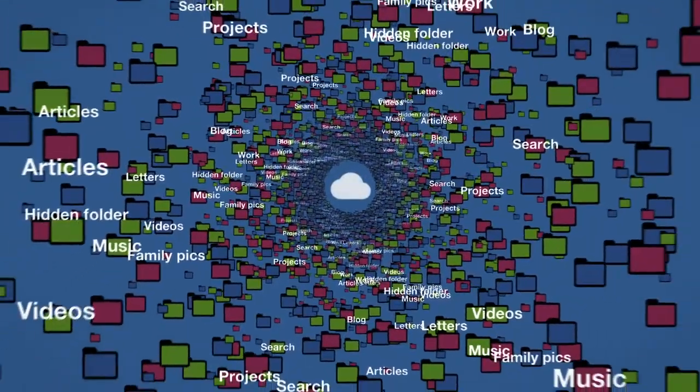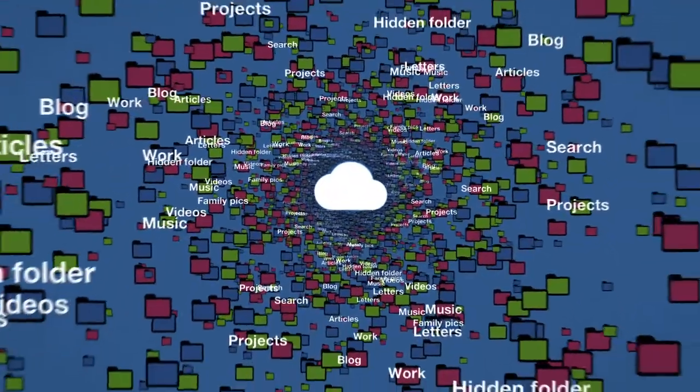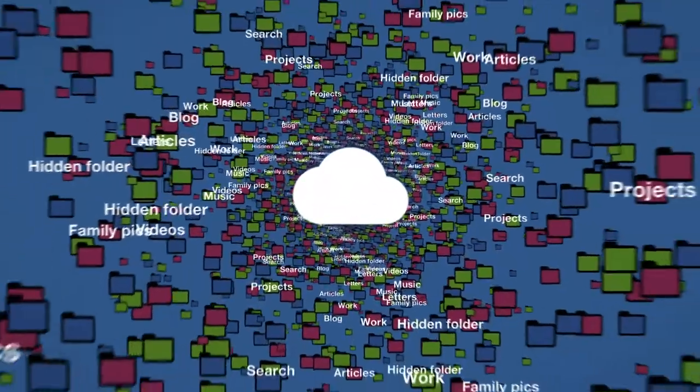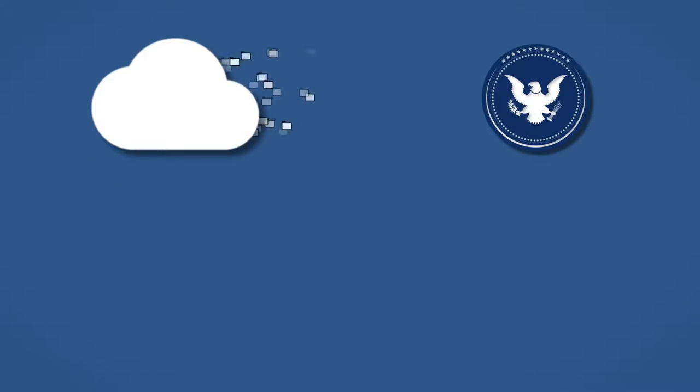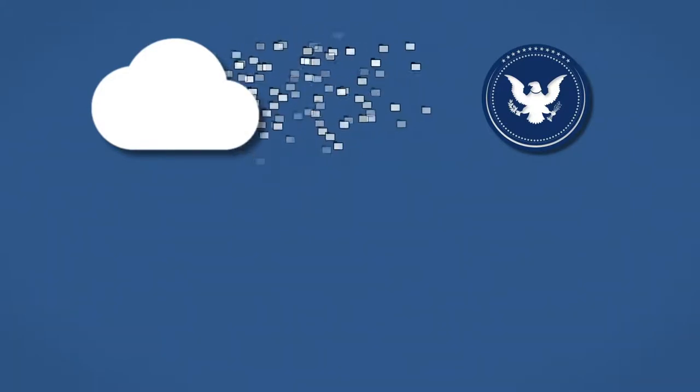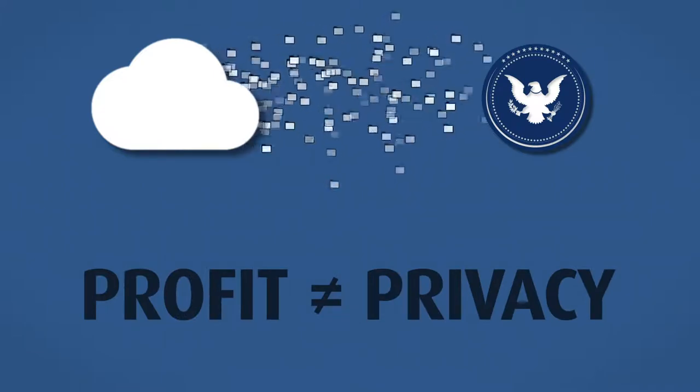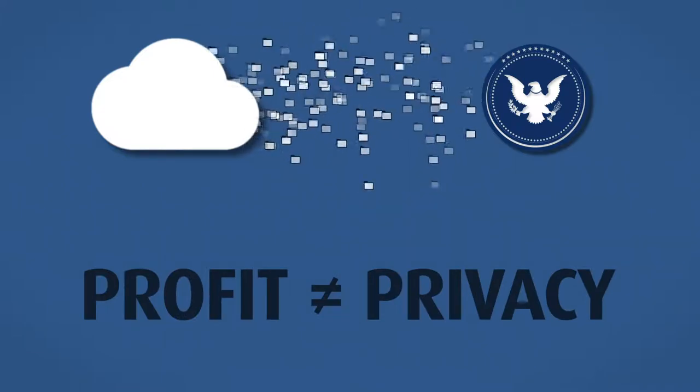By you, but also by the cloud storage companies you trust. Those companies have a track record of handing over your data to governments. Their first priority is to make profit for their shareholders, not your privacy.